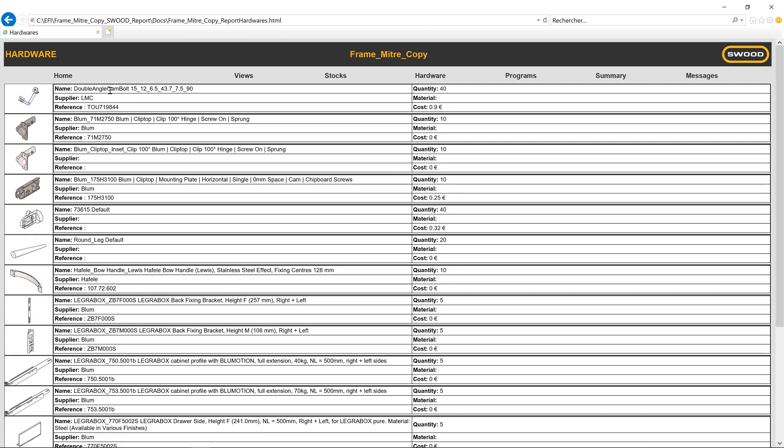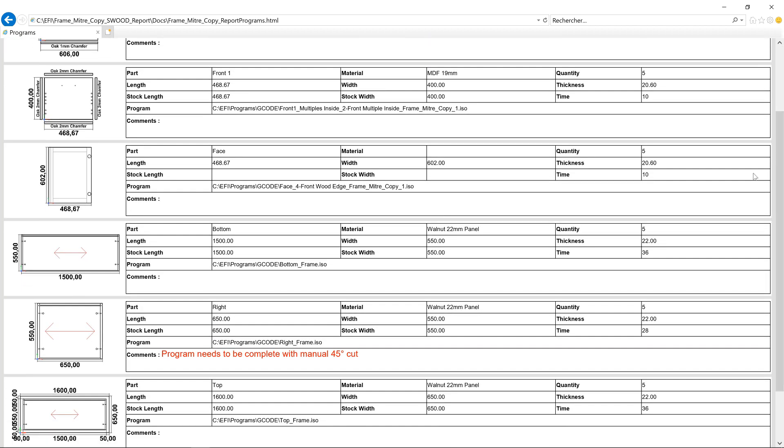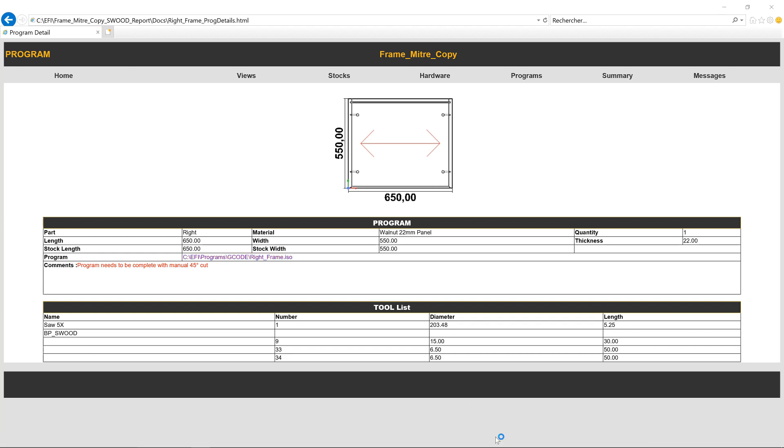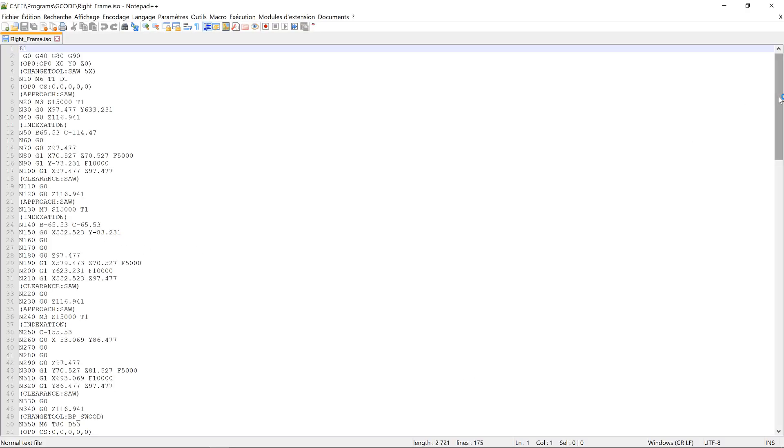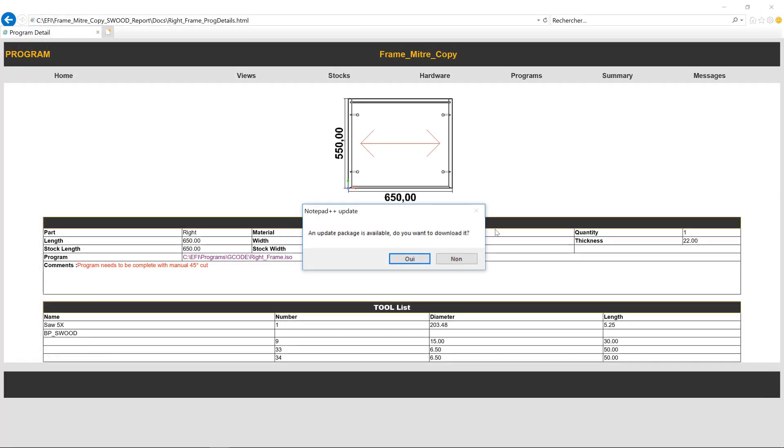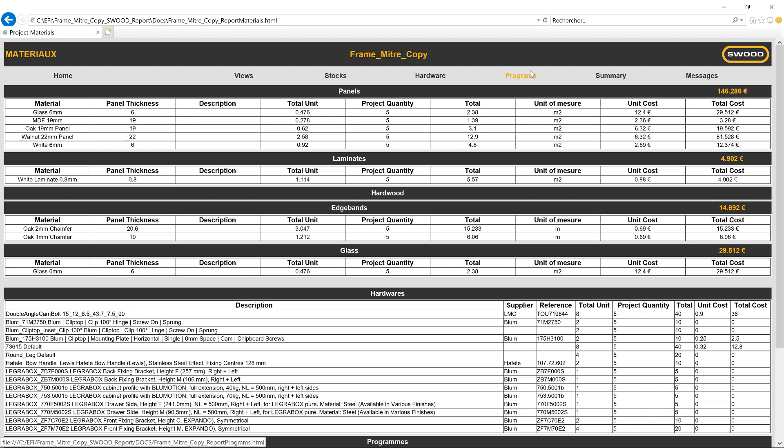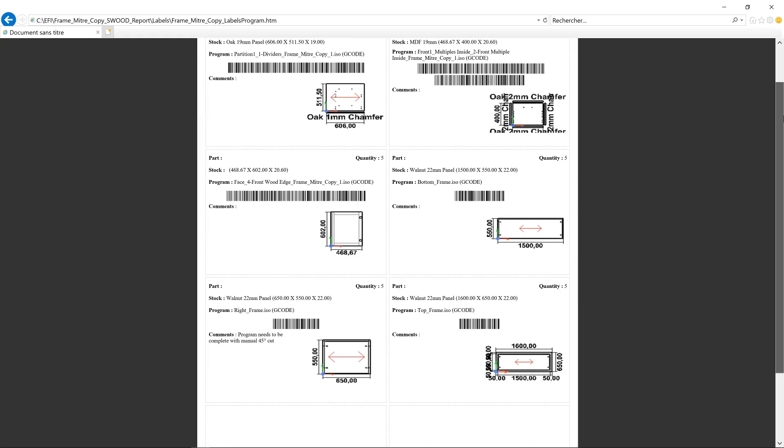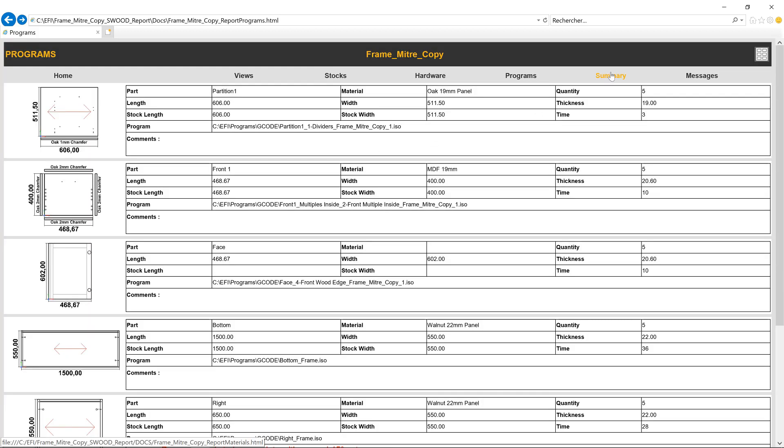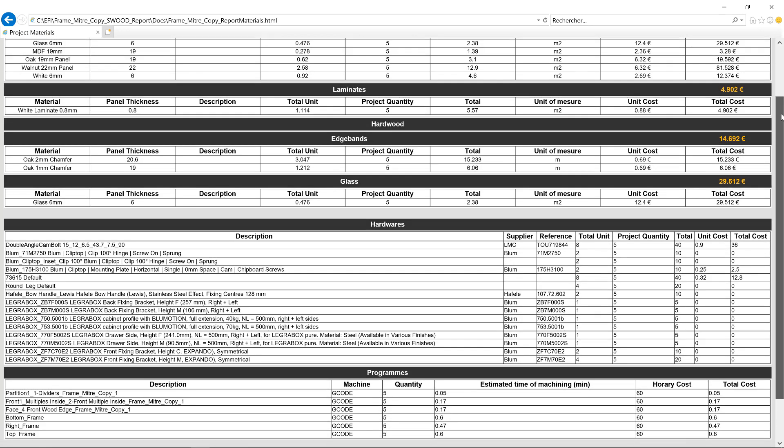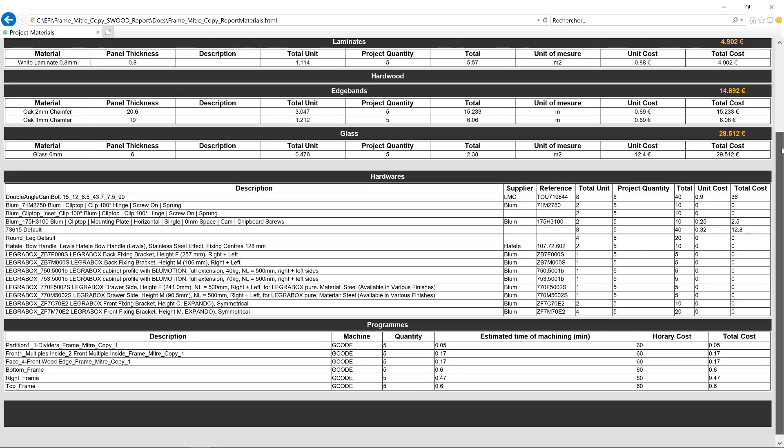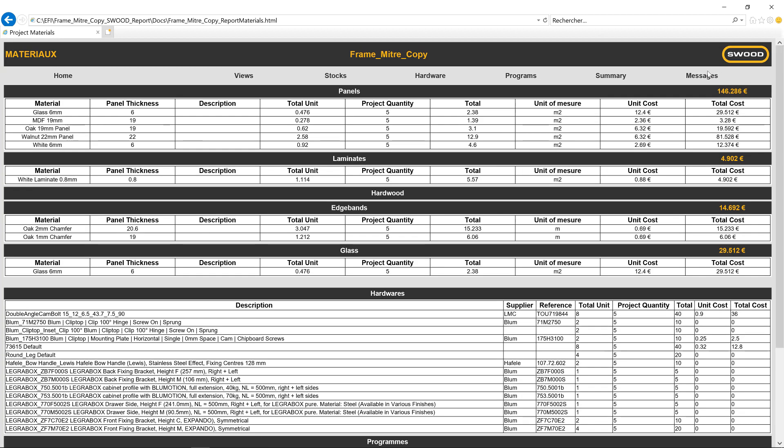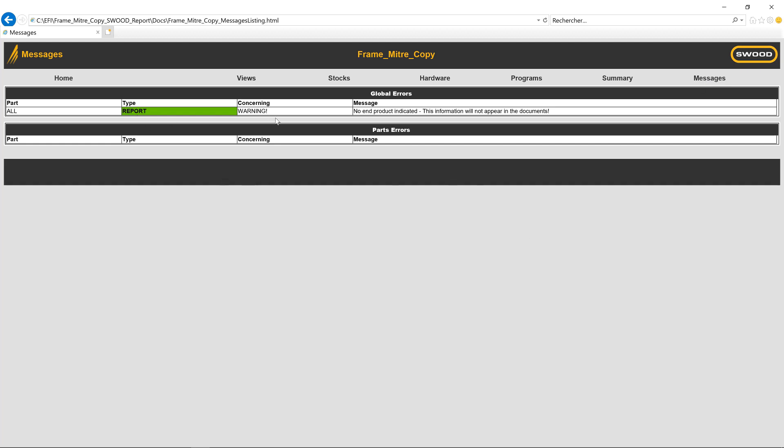The Hardware tab gives us access to the hardware used in our project, complete with name, supplier, quantity and cost. The Programs tab gives us information regarding the CNC programs that have been generated. Clicking on the link gives us access to the program. This program has been generated with a G-code post processor. We can also access the labels with barcodes that are generated for each panel for easy identification. The Summary tab gives us the bill of materials with all the information about costing. So we have panel costs, hardware costs, machining costs and so on. Finally we have the Messages tab. This could be used for communication to the shop floor for additional manufacturing information.